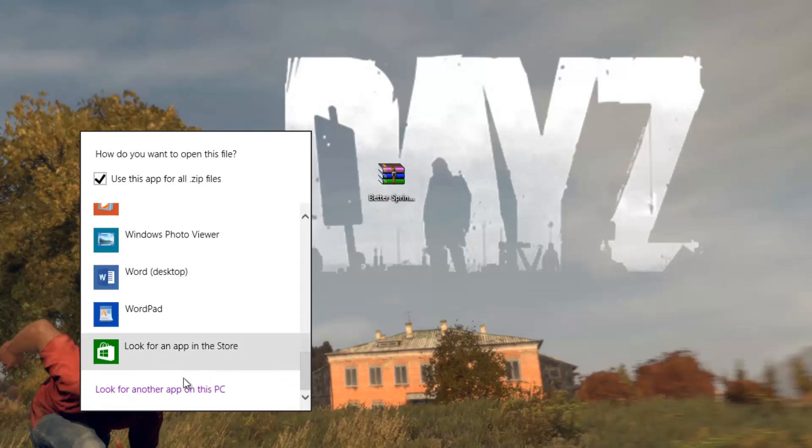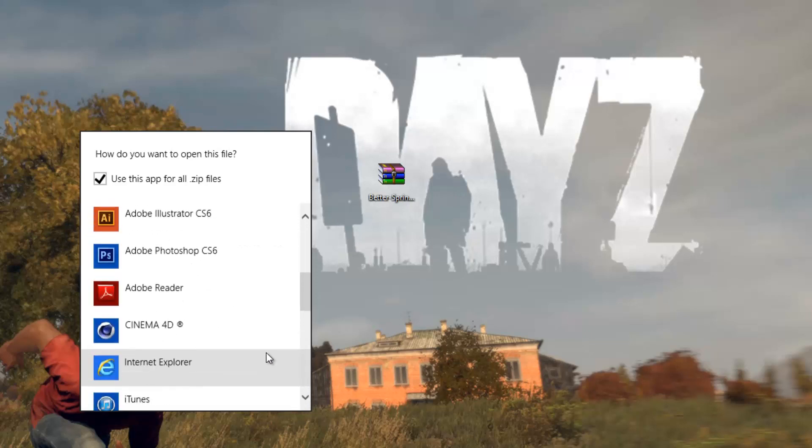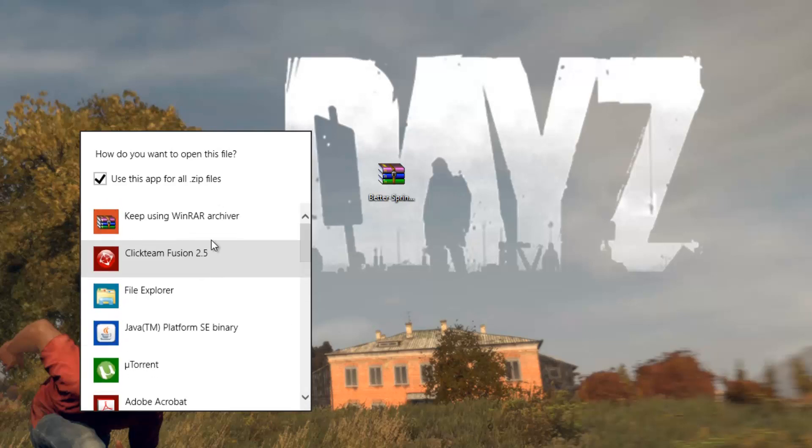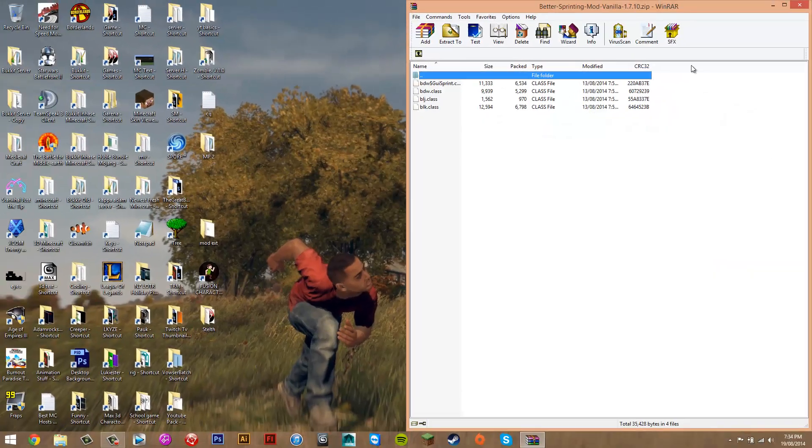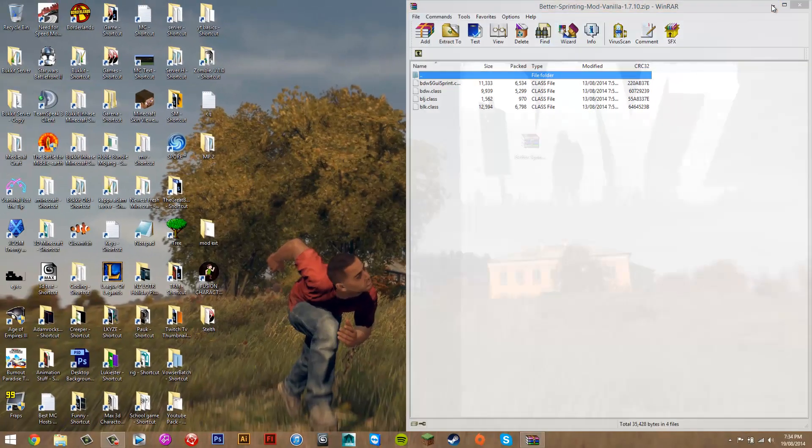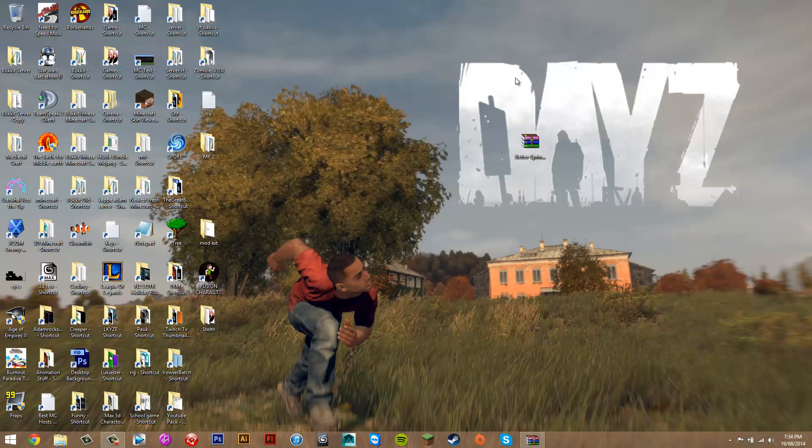Scroll to the bottom until you see Look for Another App on this PC. Click that, and then select WinRAR. It should just show up here. Just click that and we're going to get to that later. You can minimize that.